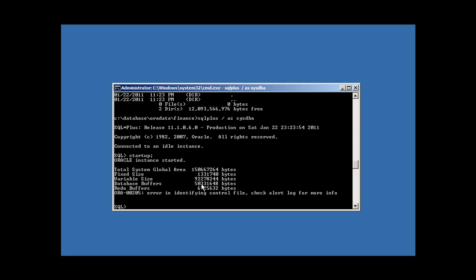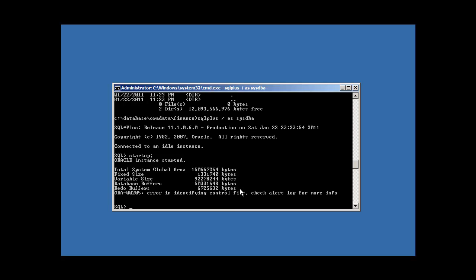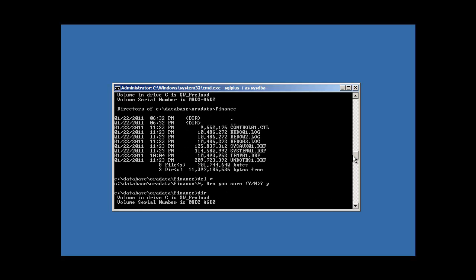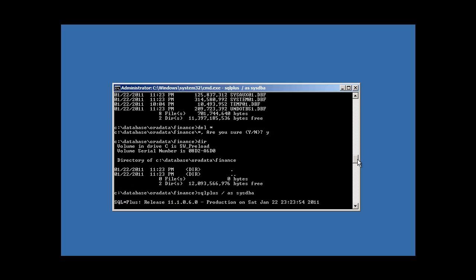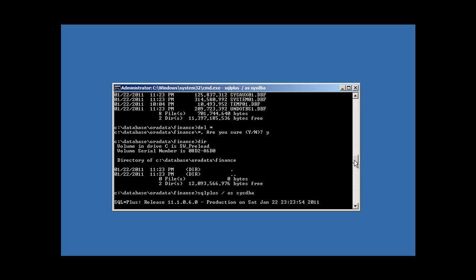Oracle will get past the first startup phase and will allocate our 150 MB memory area because the PFILE still exists, but then we get an error: error identifying the control file — check the alert log for more info. That's because the control file that previously existed no longer exists after we deleted everything from that directory, including the control file.